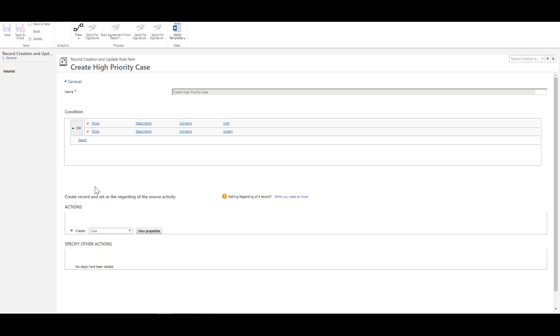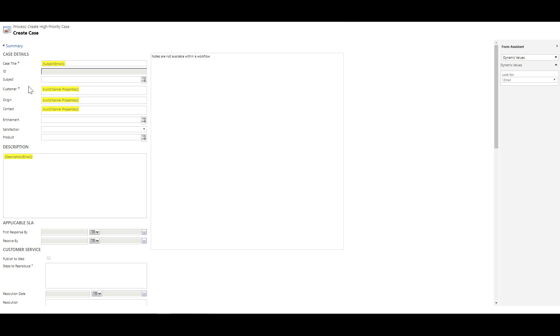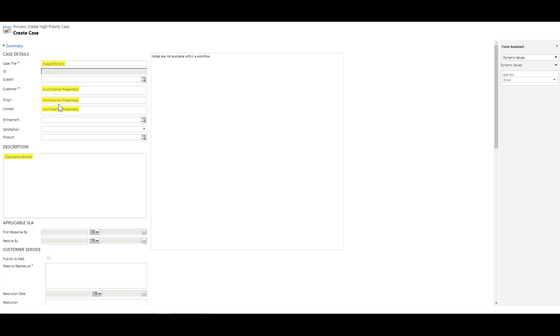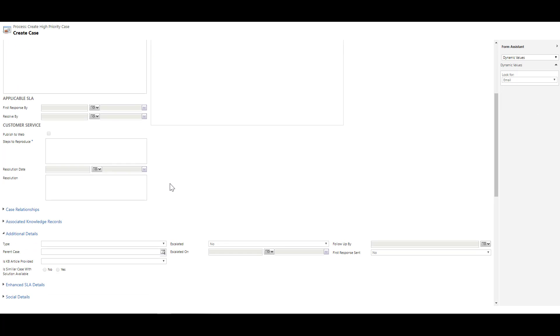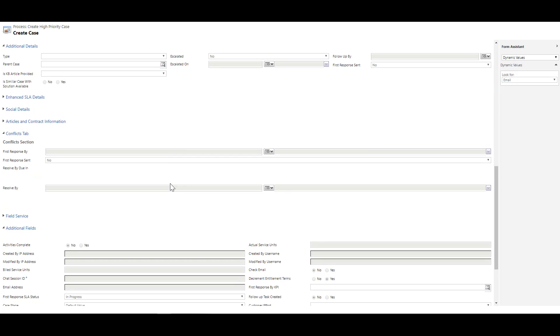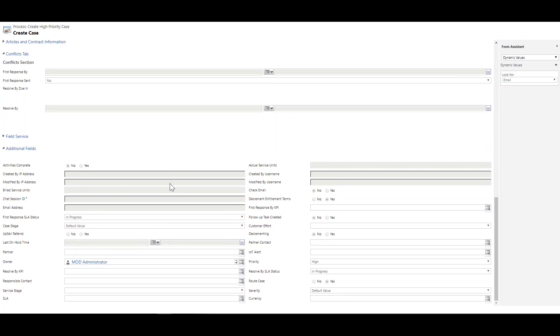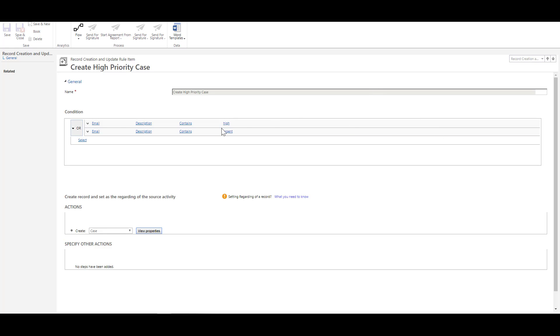And how that will be created, for that I have provided the action. So I can create a case, and then we set properties over here, then you will see that there are certain fields which are already mapped. The extra thing that I have mapped is the description over here. And which can be easily done by looking into the fields available in the email entity, and you can map that over here. And the other options that I have provided is, I provide the priority to be high. That means when the case is created, the priority would be set to high. And the owner will be set to the MOD administrator over here.